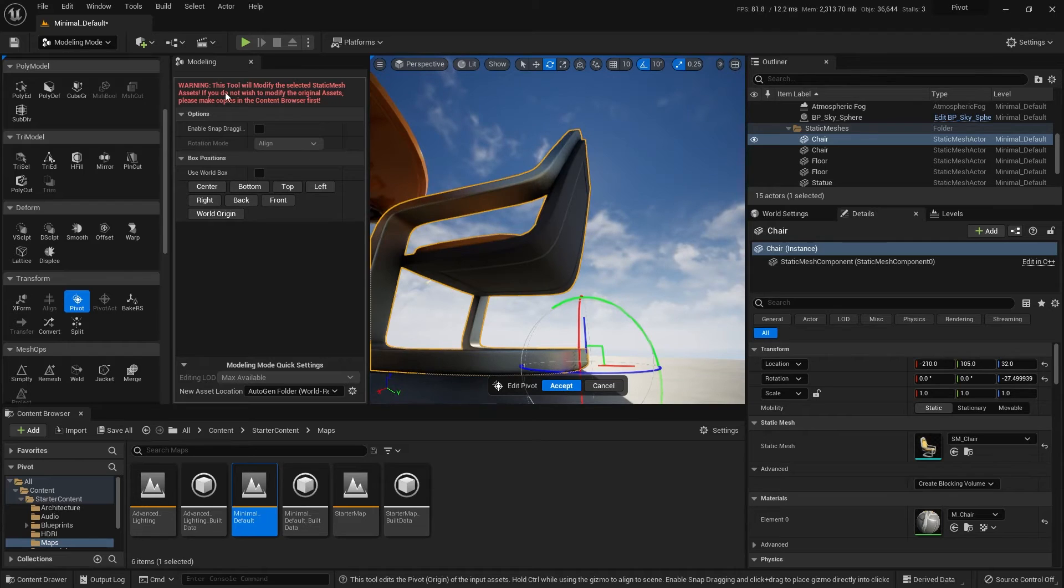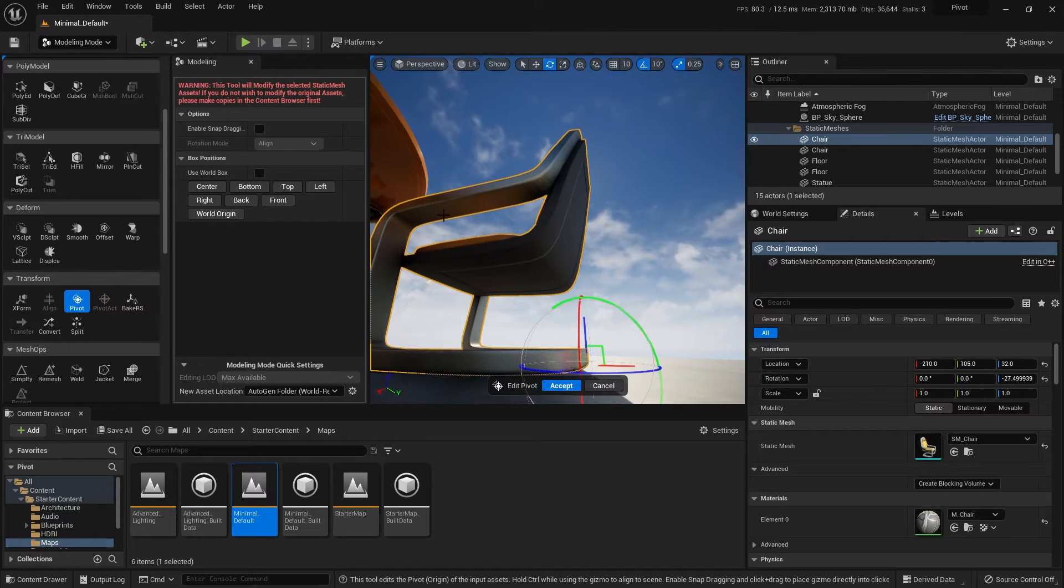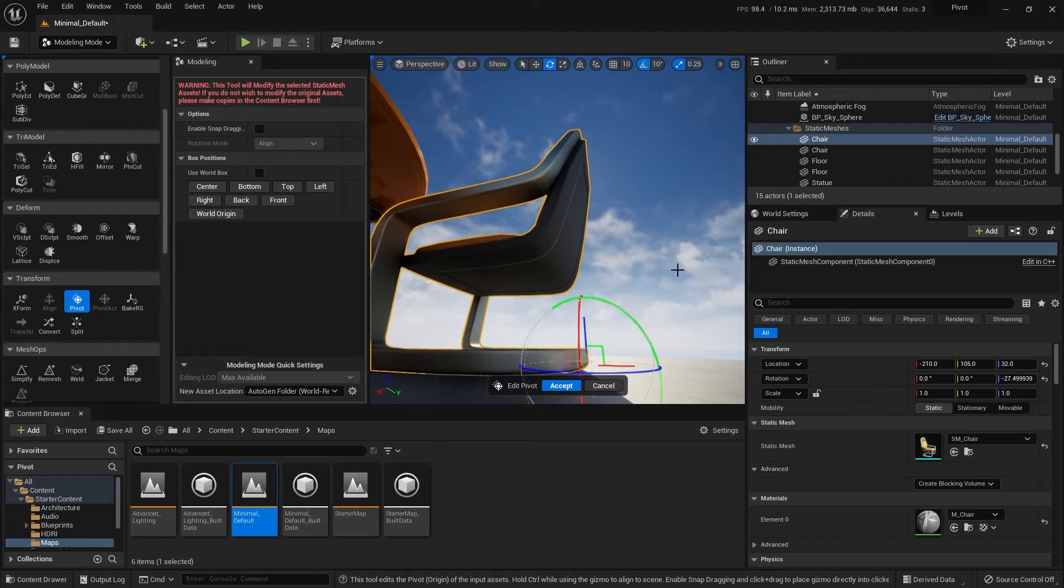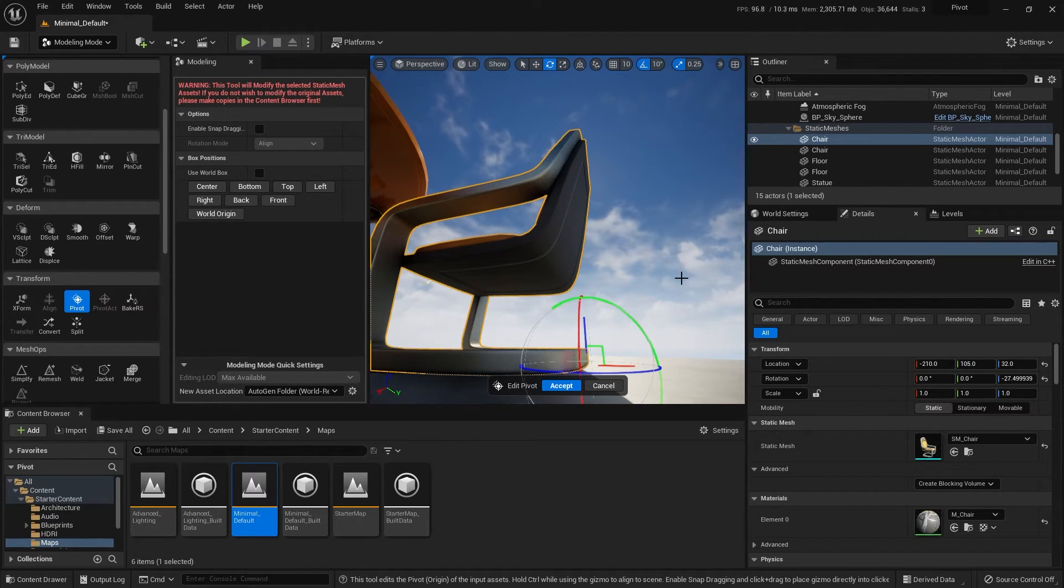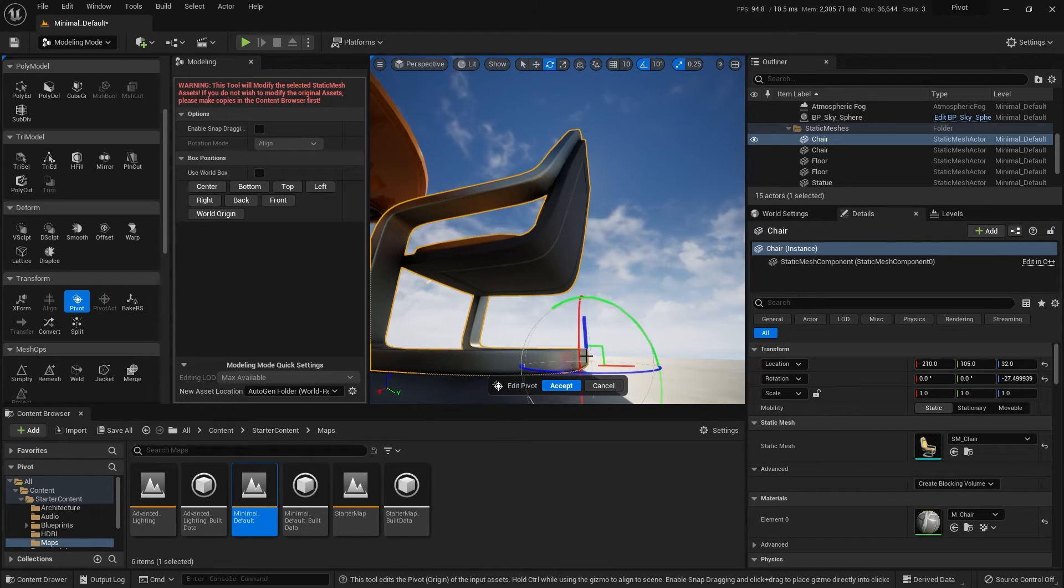Now, note, it does tell you that this is modifying the pivot point for the chair asset wherever the chair asset will be used. And in this case, that would be possibly what I want. Every chair I want to tip at that location. So I'm going to hit accept.